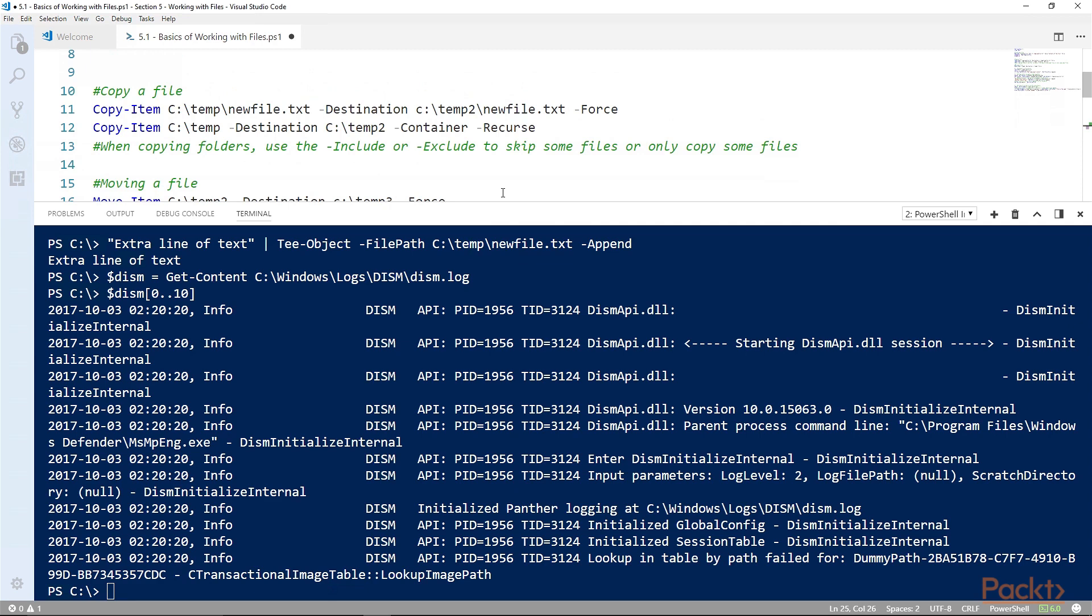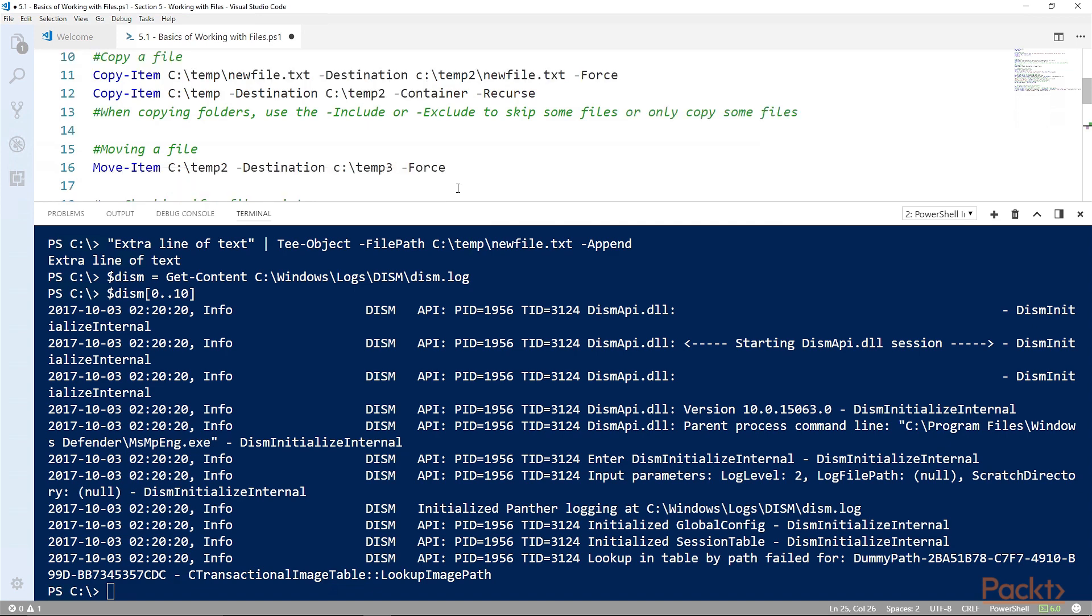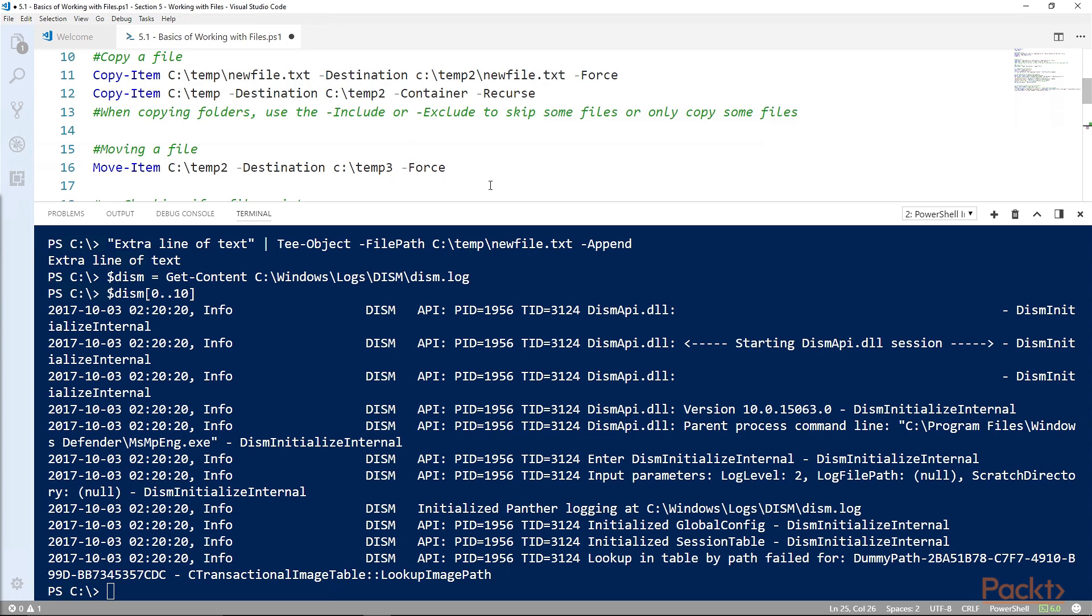Some of the other operations: renaming and copying and moving. Those are also using the -item cmdlets. So copy-item, move-item, and rename-item are all cmdlets that will help us with renaming, copying, and moving files. But a common check that you'll be doing frequently in your PowerShell scripts is just to check whether or not a file exists.